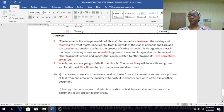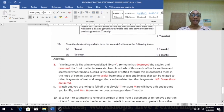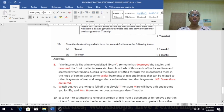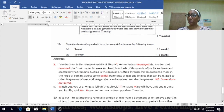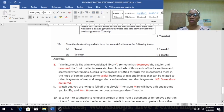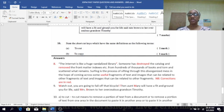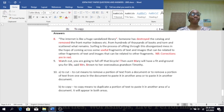Number ten — state the shortcut keys which have the same definitions as the following terms. Control X is to cut. Control C is to copy. So A would be Control X, B would be Control C. That's the end of the 2005 EDM Past Paper Theory.